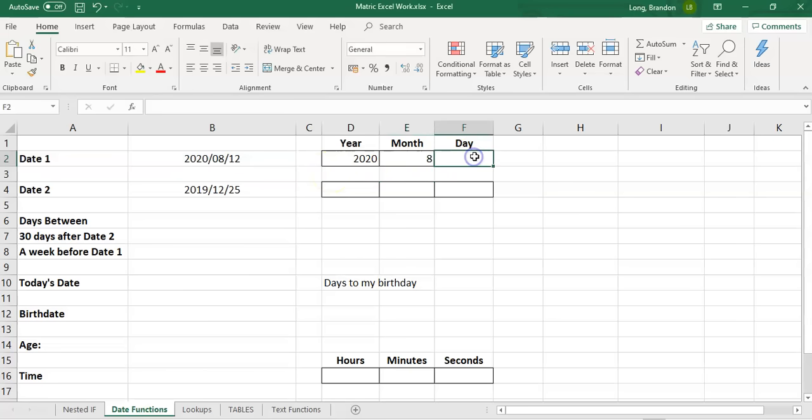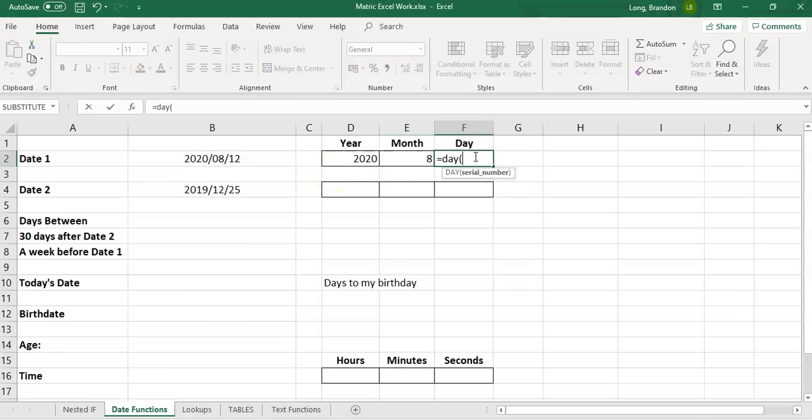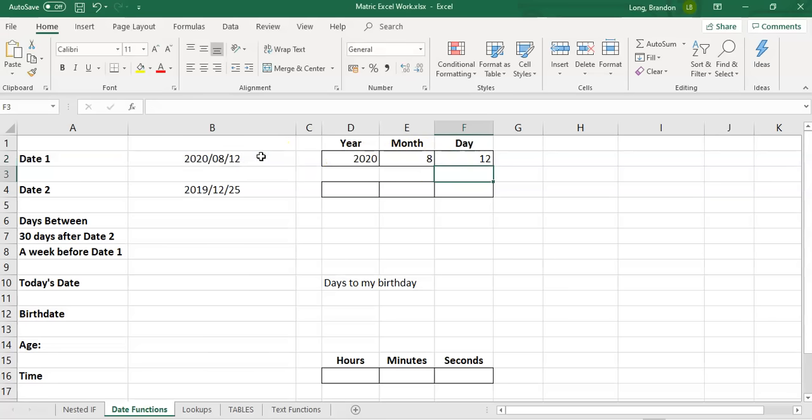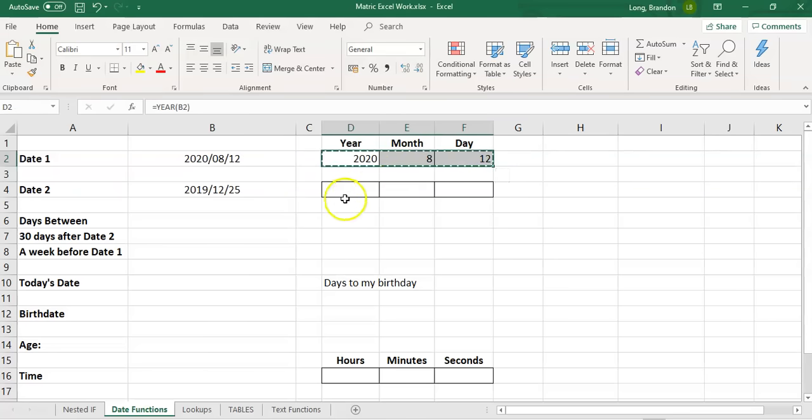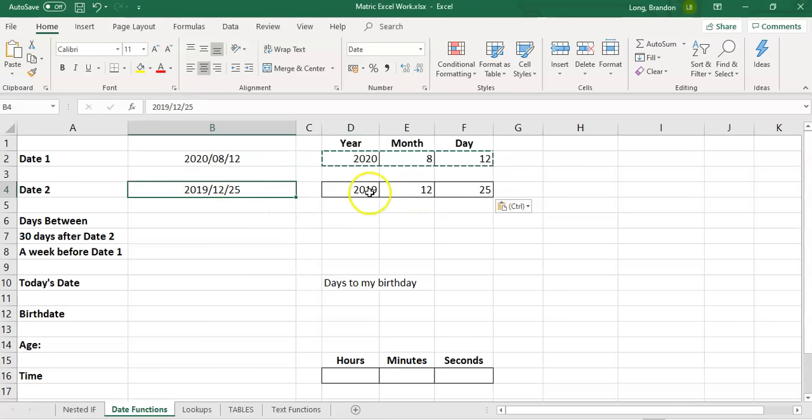And for the day, you can guess it's the same thing. It finds the day, which in this case is the 12. So if I copy those and I paste it over here, it will then use B4 as its year, month and day.